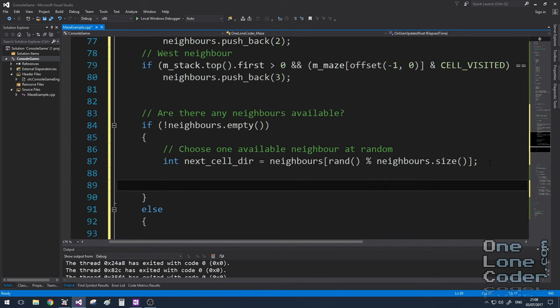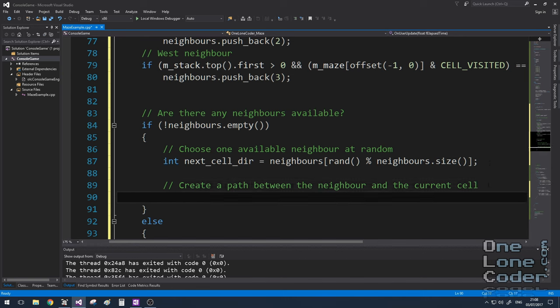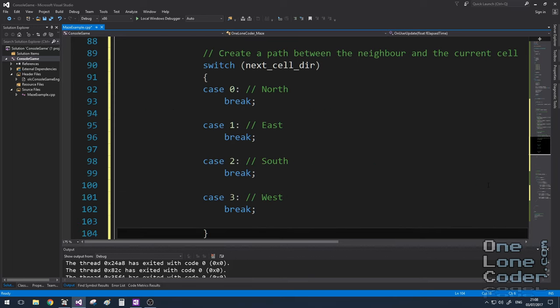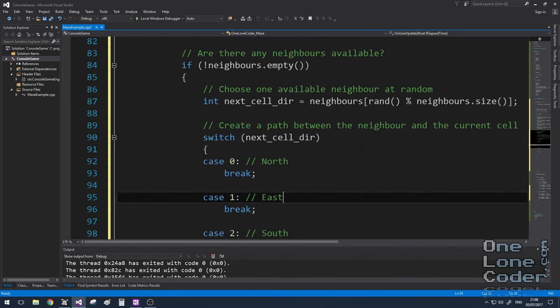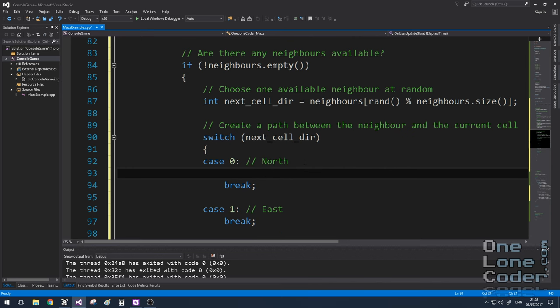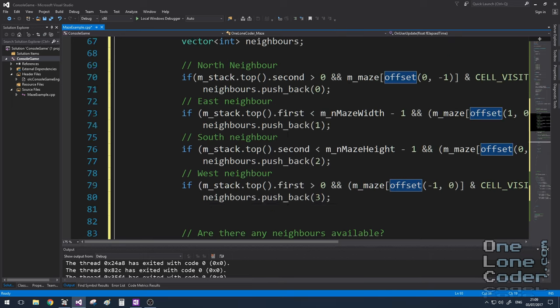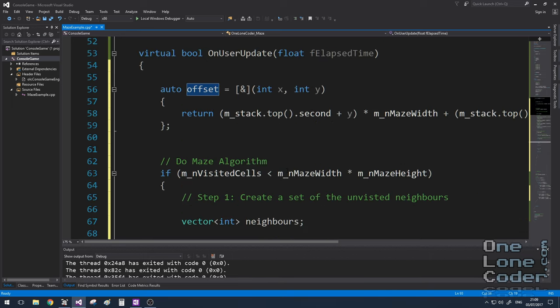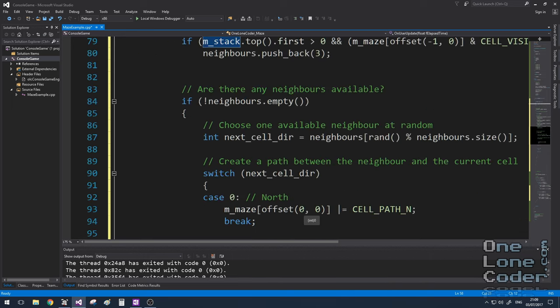And because I've been pushing 0, 1, 2 and 3, I know from this identifier which way to go next. So that's the value that gets stored into the next cell direction variable. The algorithm says that once I've chosen a neighbour, I then need to create a path between the neighbour and the cell that I'm currently in. Well now that I know both of those cells, I'm just going to use a little switch block here and fill in the blanks. So let's assume the neighbour is north. I want to create a path to the north.